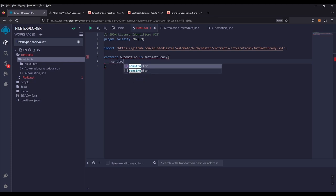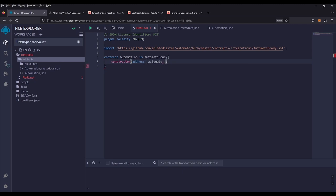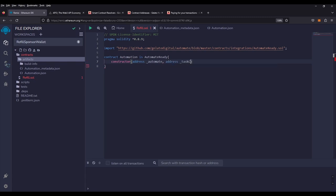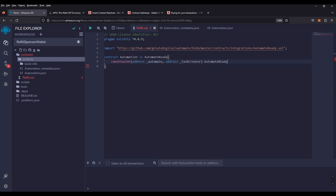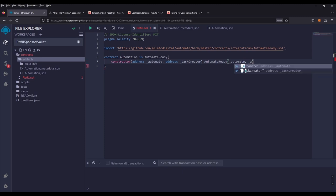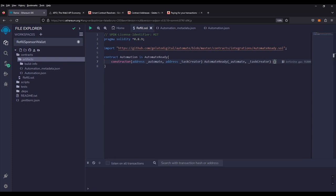Let's go ahead and build that. We're going to set up our constructor and take in an address — that will be automate. We're going to take in another address, and this will be the task creator. We are now going to pass those arguments to the automate-ready constructor: automate and task creator. And this completes our constructor.